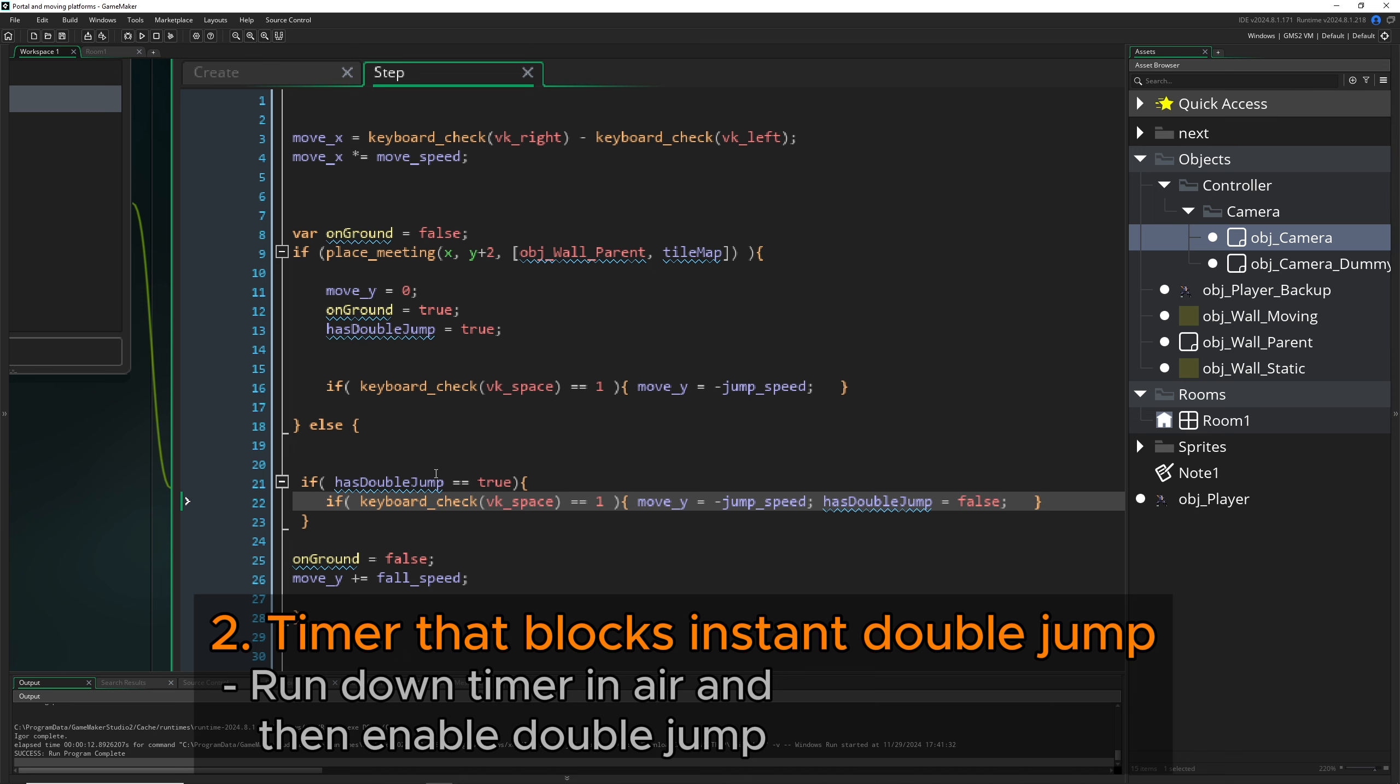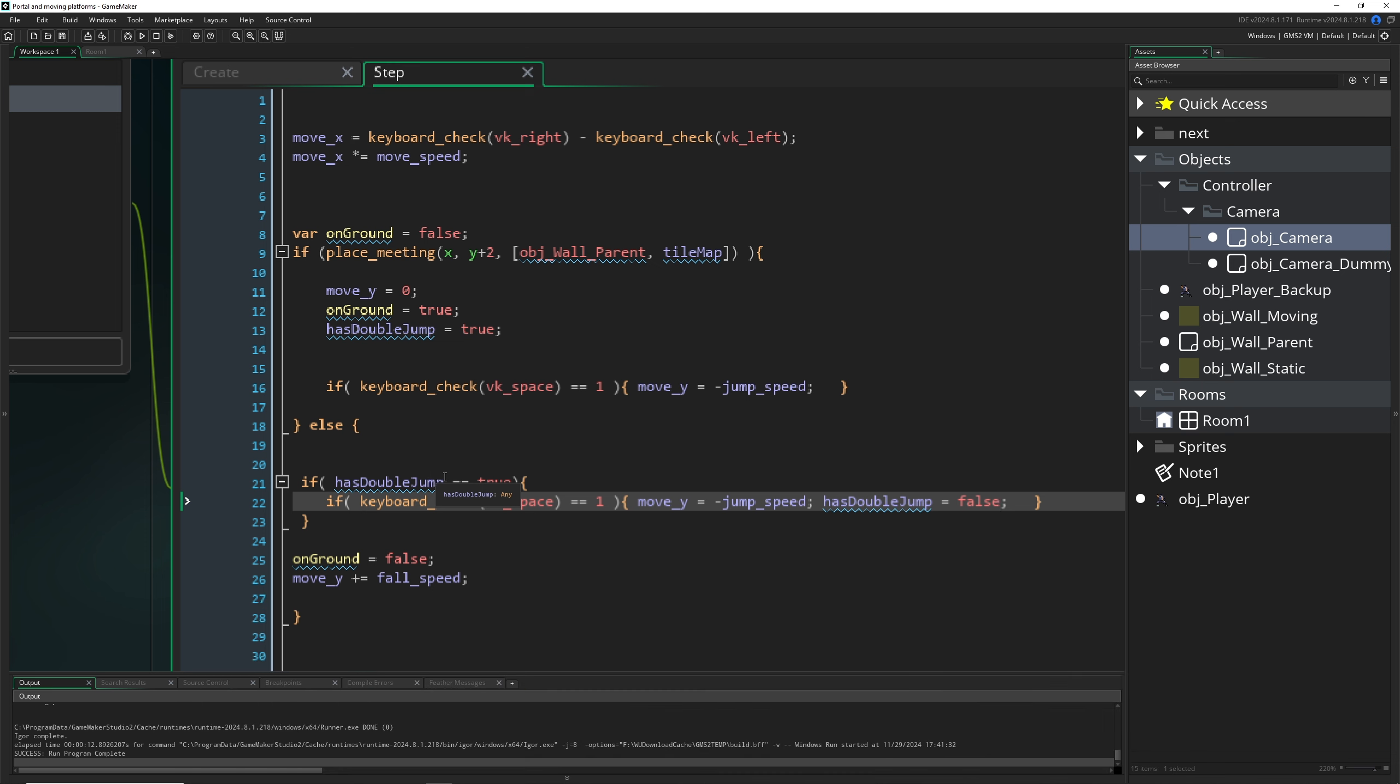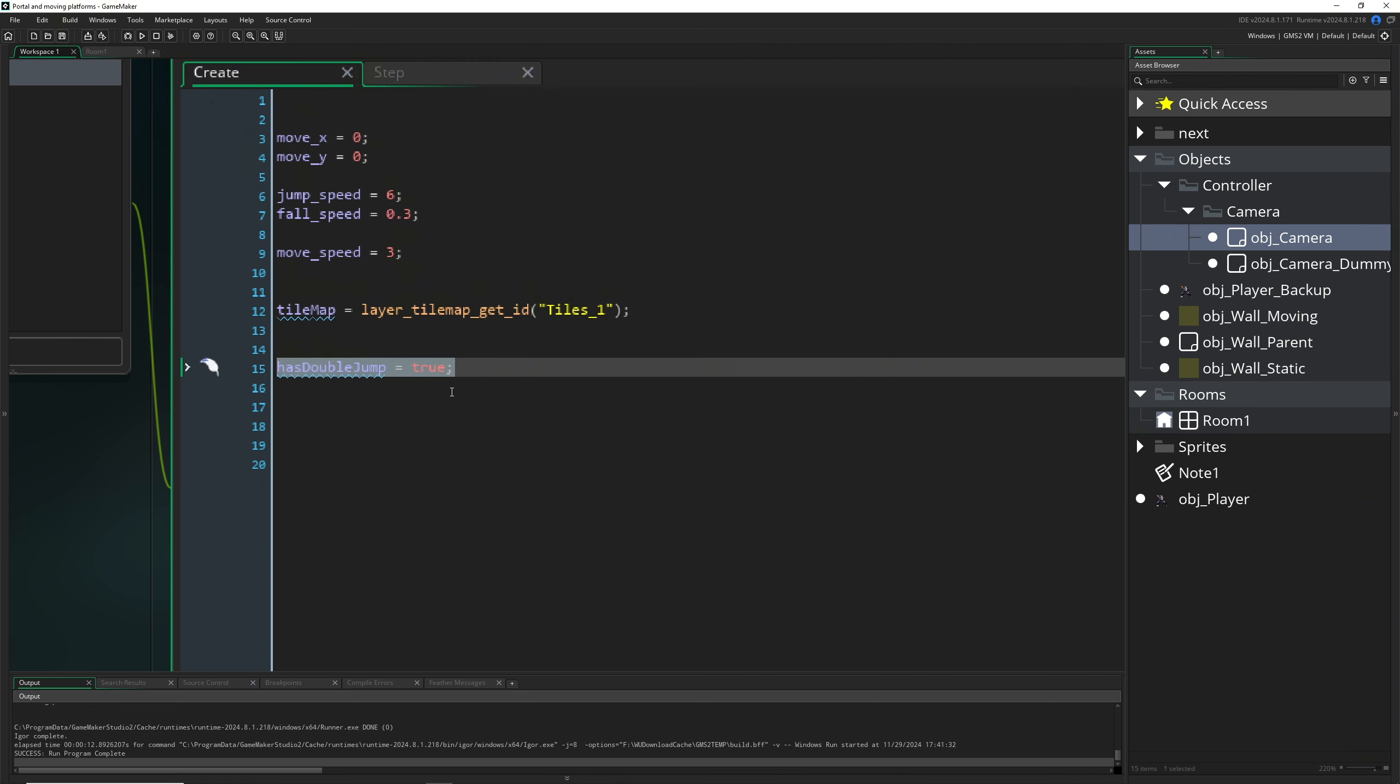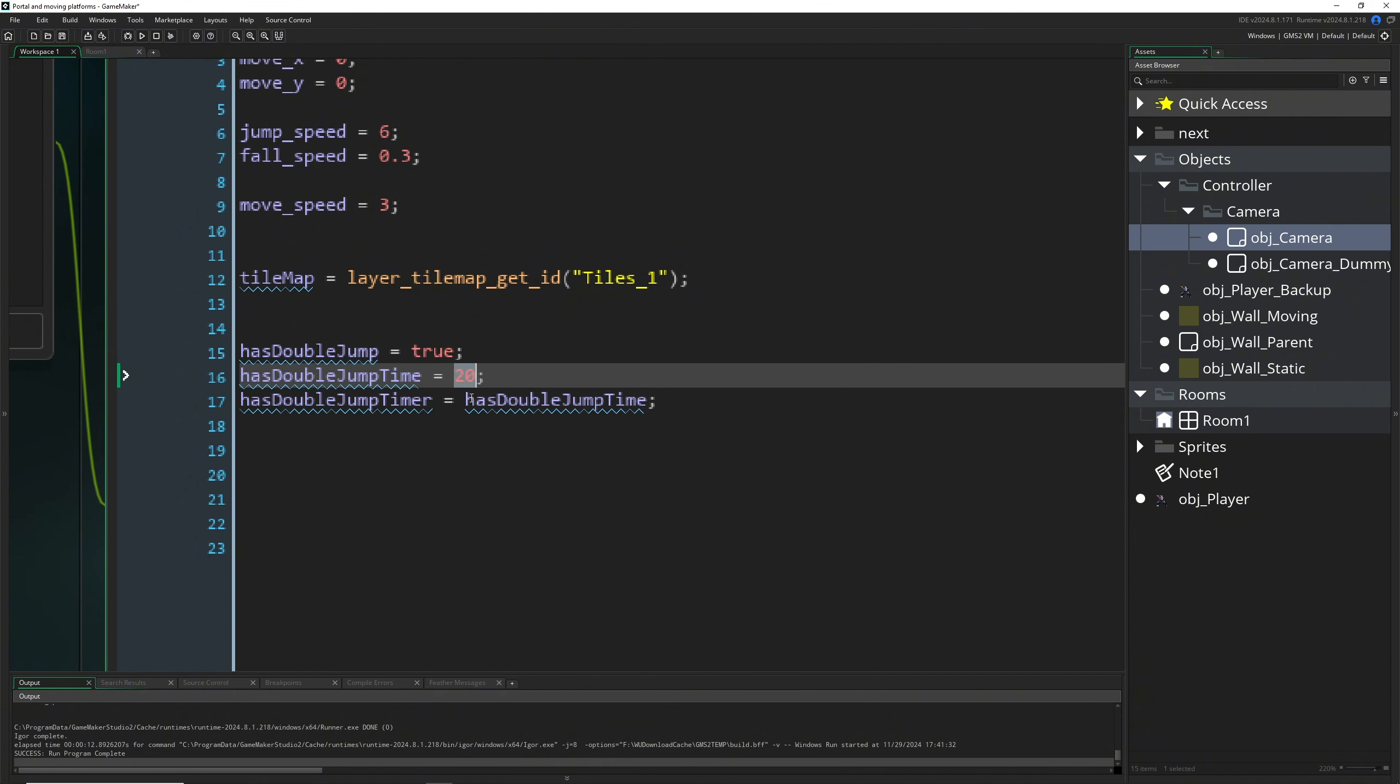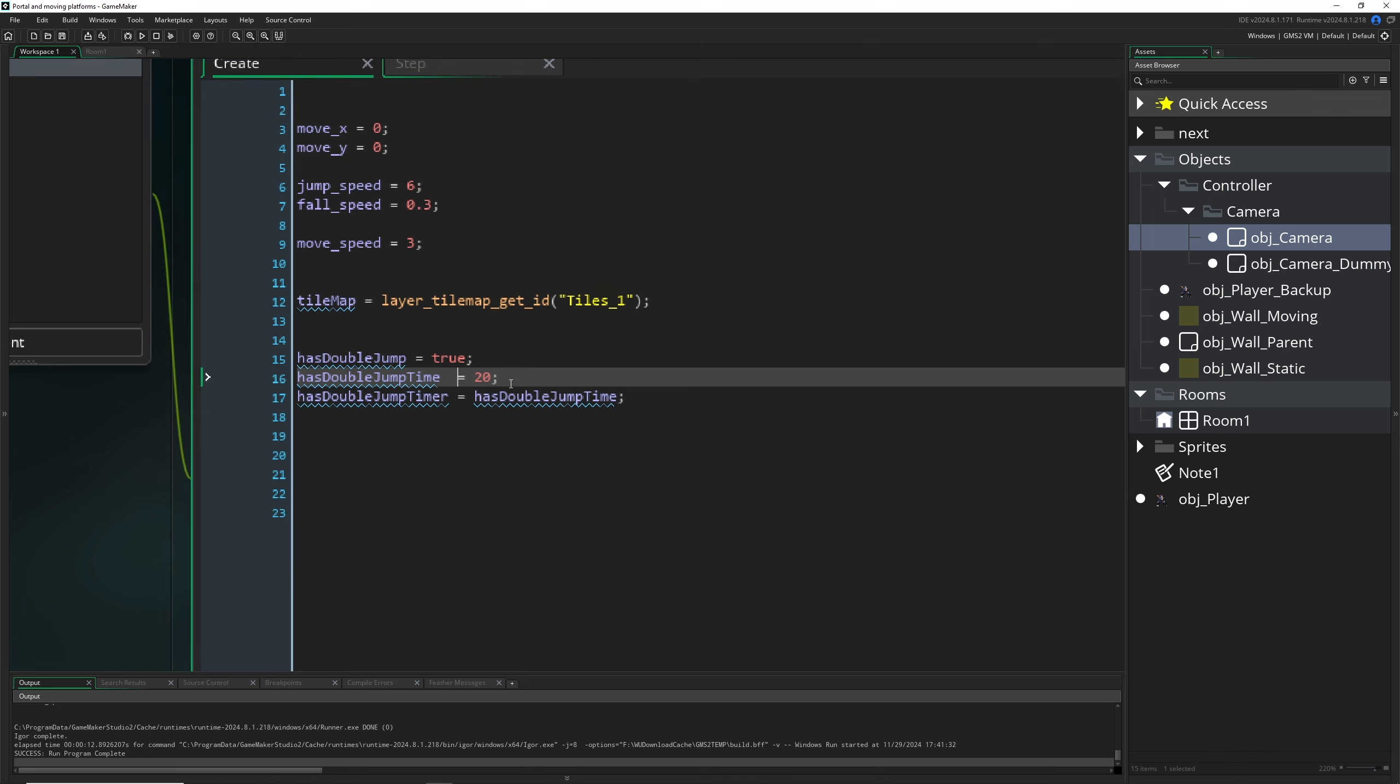So we need to artificially block input or block input after a time, and then we can trigger the double jump. How do we do this? Well, with a variable. But of course, here times are what you want to have. For example, let's say 20, so basically one third of a second we can actually enable it.